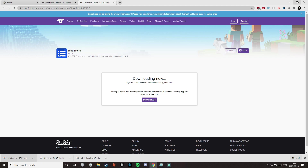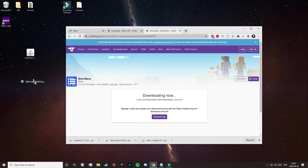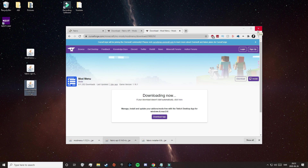So now just minimize your web browser, drag these three files out to your desktop, and then close out of your web browser.